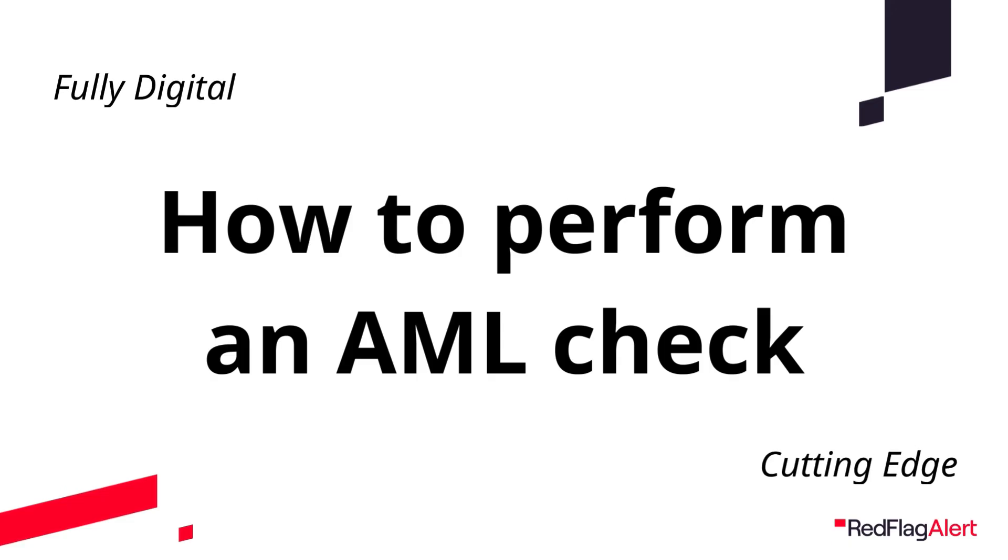Today we're going to look at how to carry out an AML check on our cutting-edge and fully digital platform.